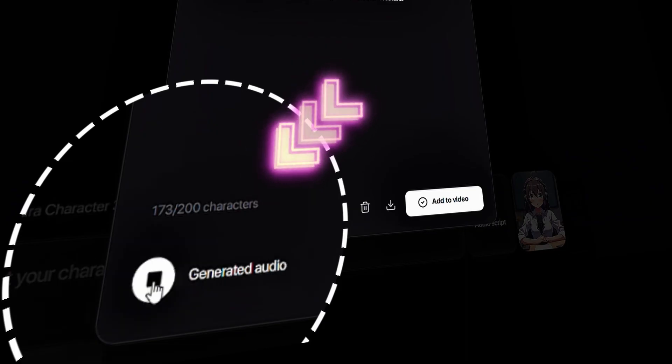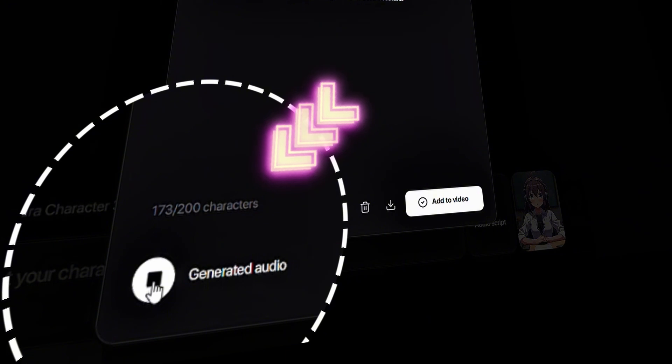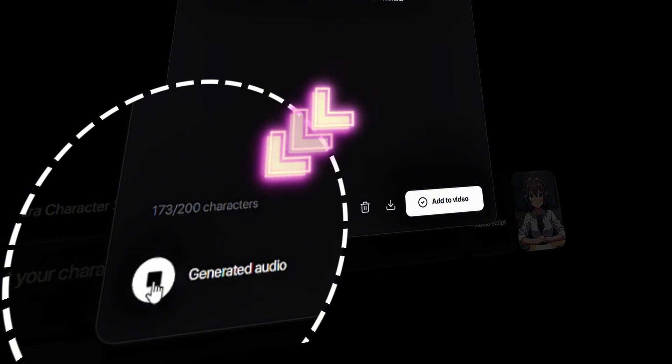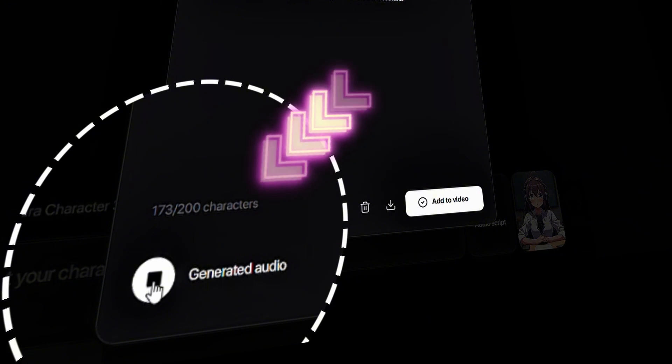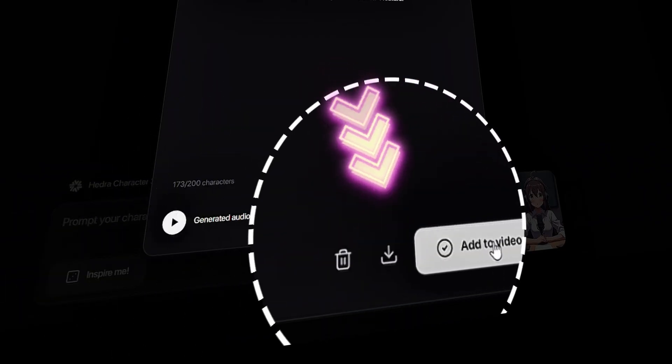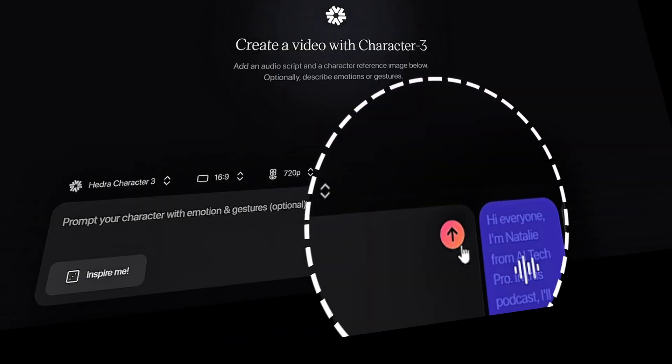Hi everyone, I'm Natalie from AI Tech Pro. In this podcast, I'll guide you on how to use AI tools effectively. And when everything sounds perfect, click Add to Video.